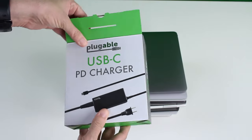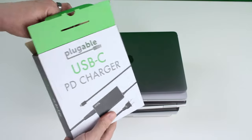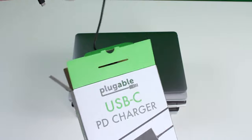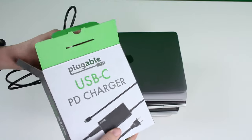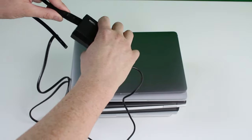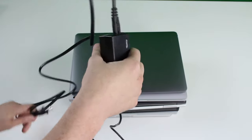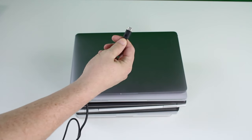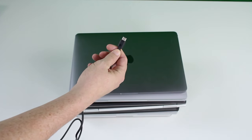With just our USB-C PD charger, it's very simple. You have a power cord and then you have the actual charger. Plug this into your wall, and then you plug this into your laptop.